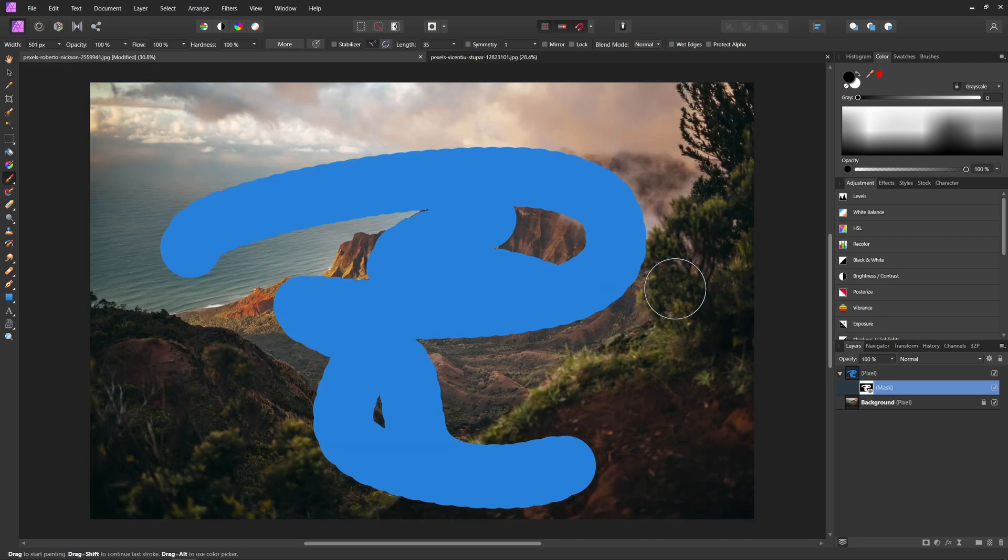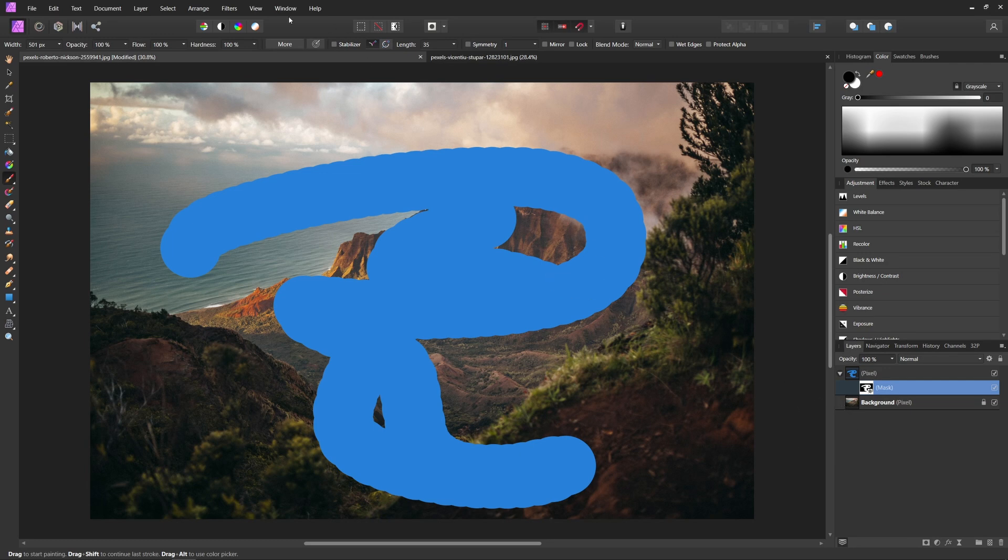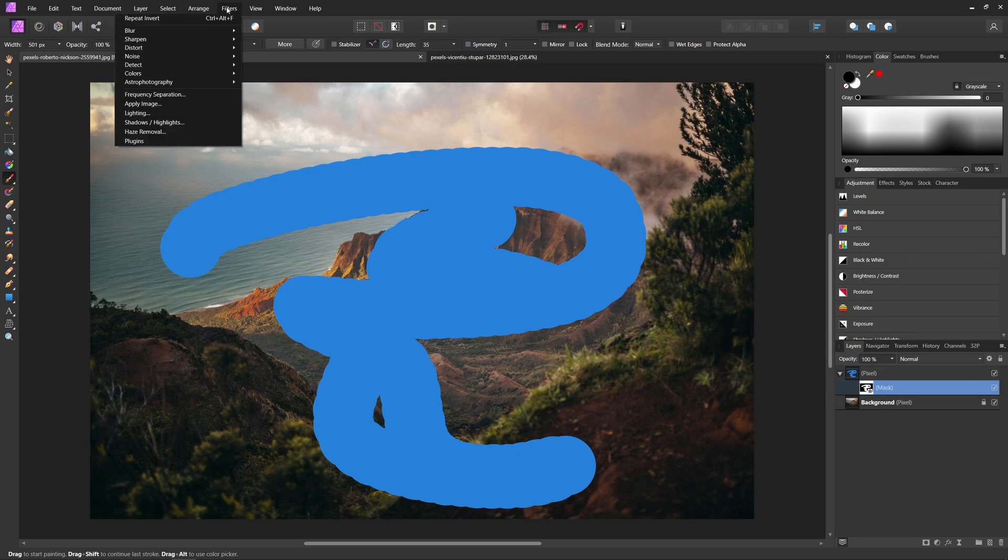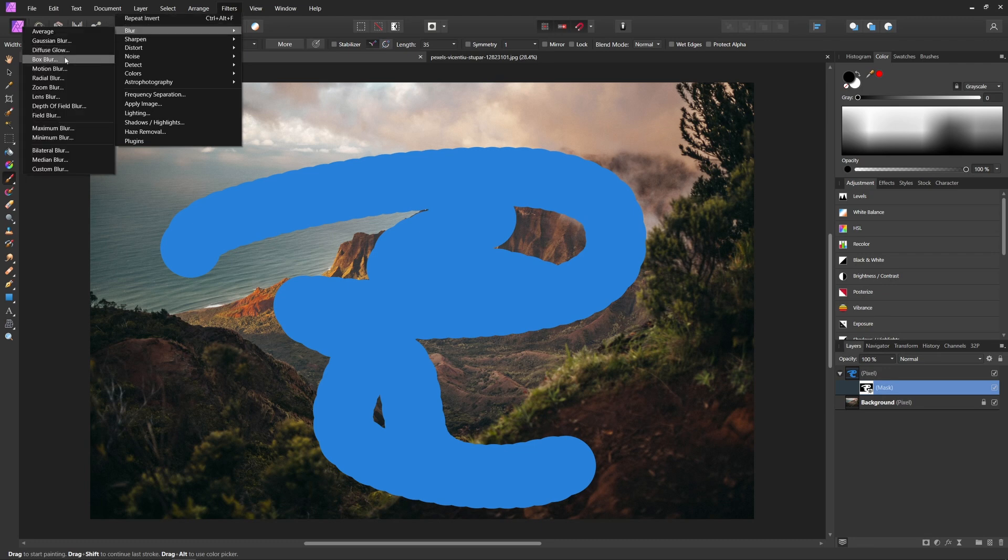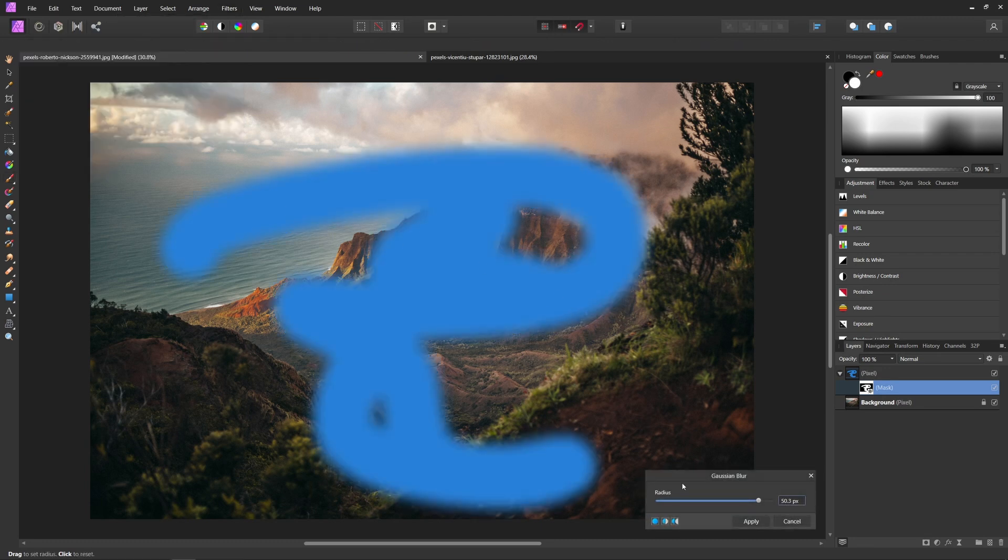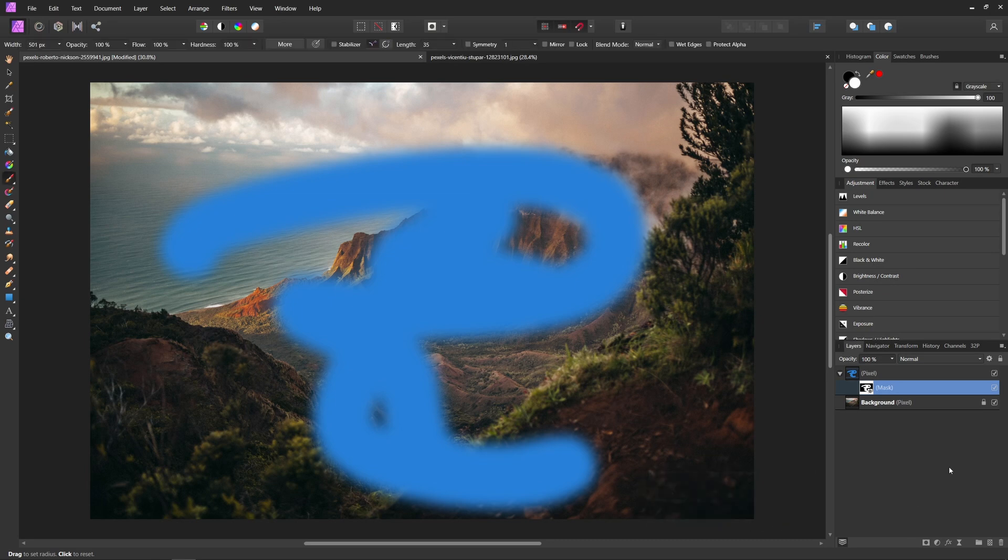And that will just invert your mask. And now another cool thing about masks is that because they are basically just a black and white layer, you can add other filters and stuff to them to adjust them. So for example, we can actually add something like a Gaussian blur to this mask if we wanted to blur out our mask a little bit. We can apply that and that will add some blur to our mask.